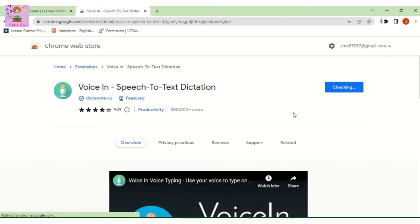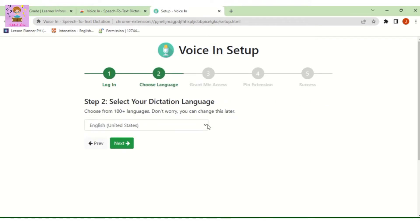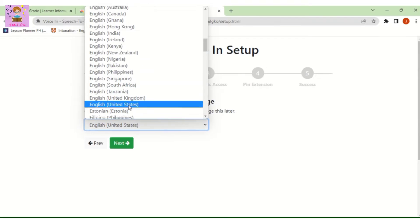Then you just have to follow the steps for Voice In setup. And once finished, you will be given the instructions on how to use it.